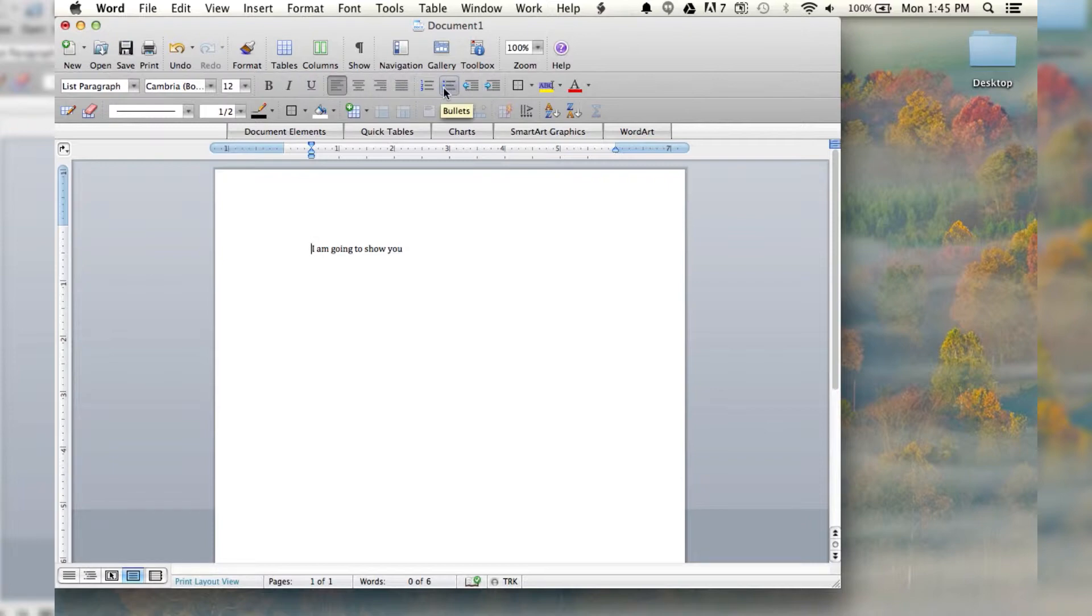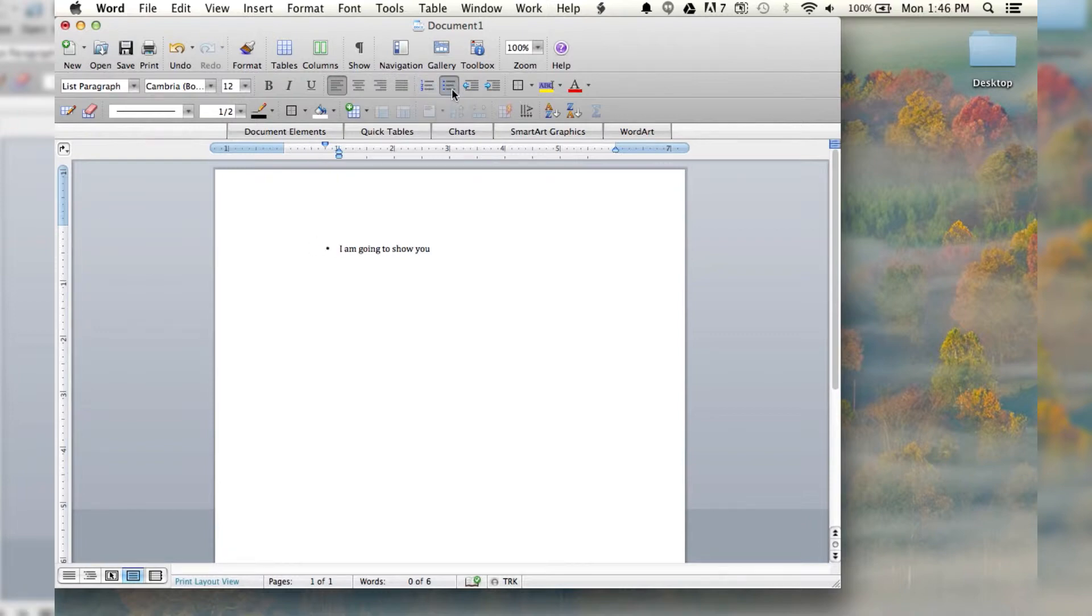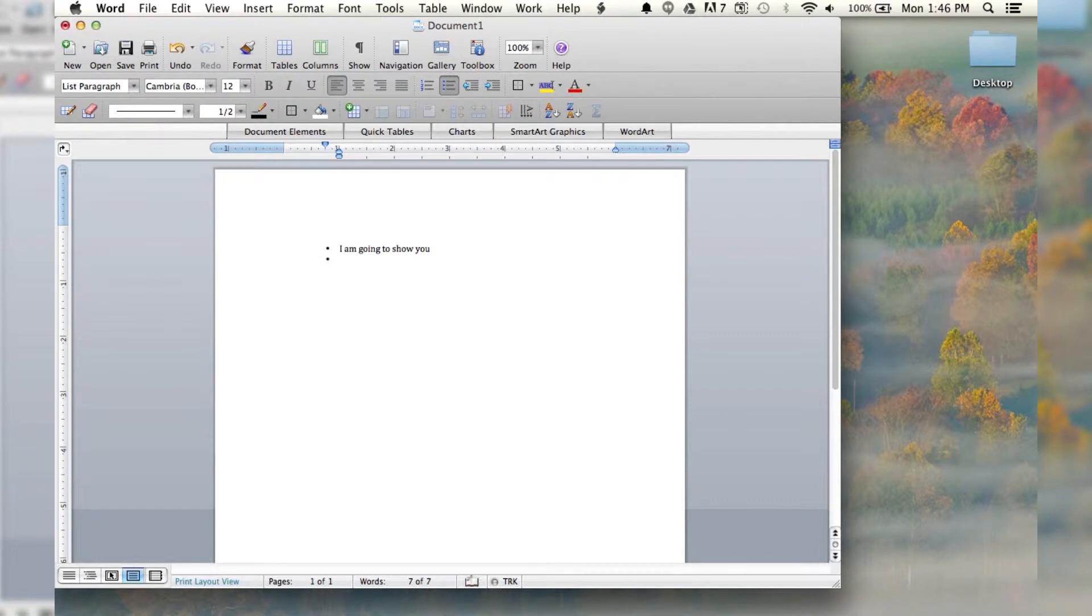And you can see here it says bullets. You can also do it as numbers, but I like bullets. So, you just click on that, and look at that. It puts a bullet point back. And the great thing about it is that now, every time I hit enter...